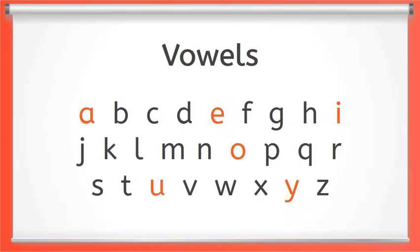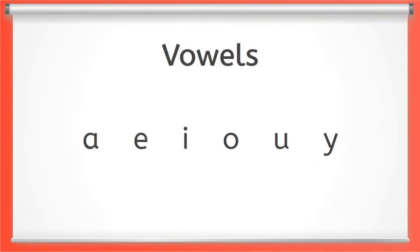There are five vowels: A, E, I, O, U and sometimes Y is also a vowel. Vowels are very special letters because every word has to have one.